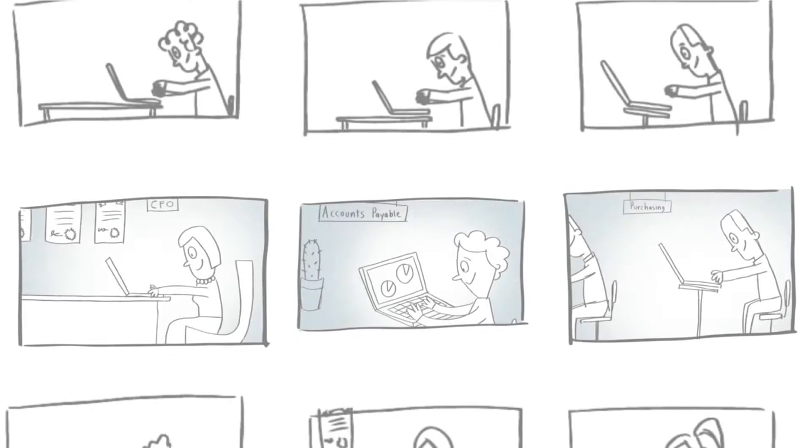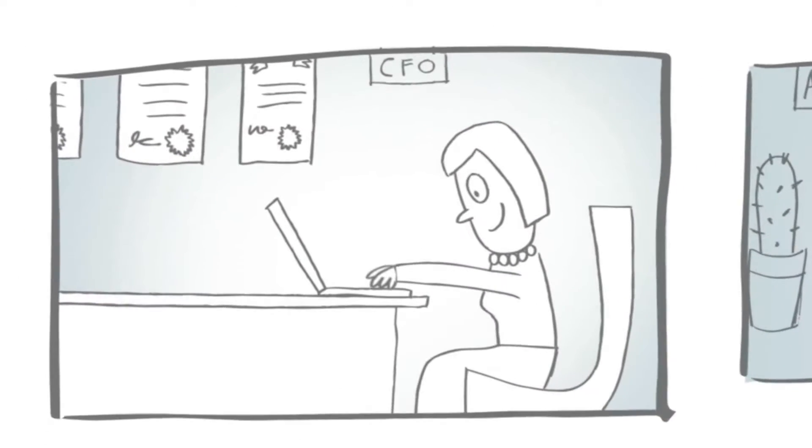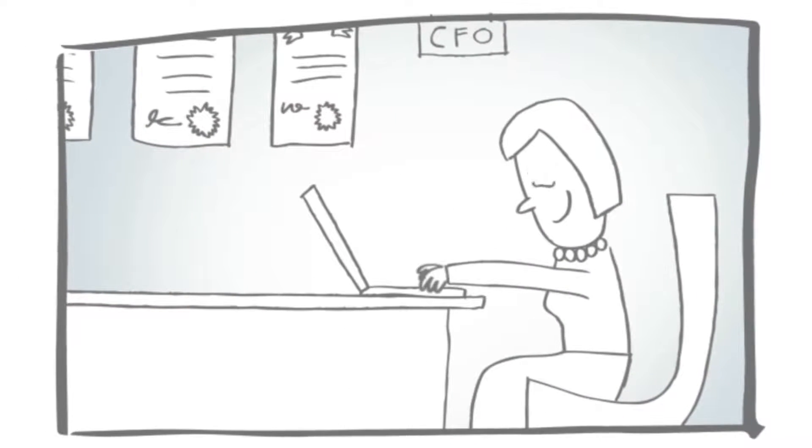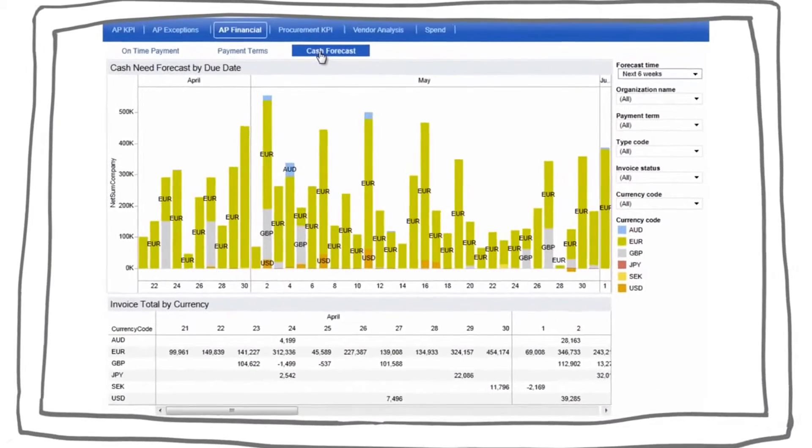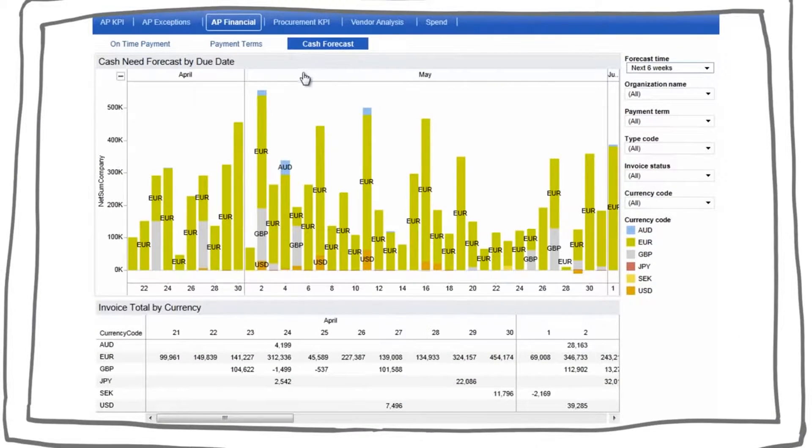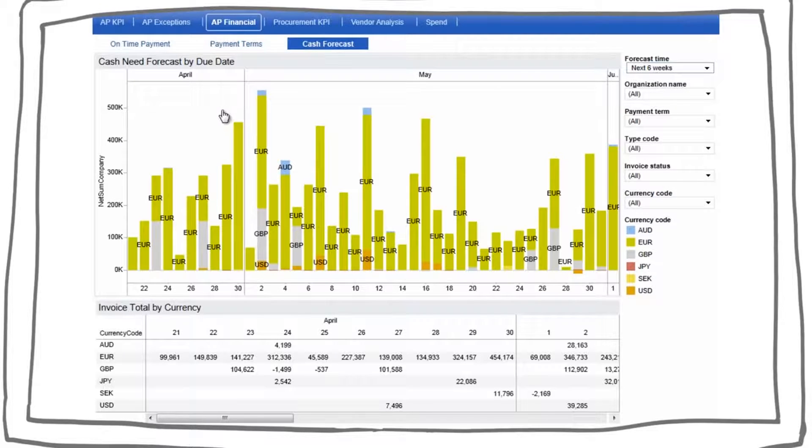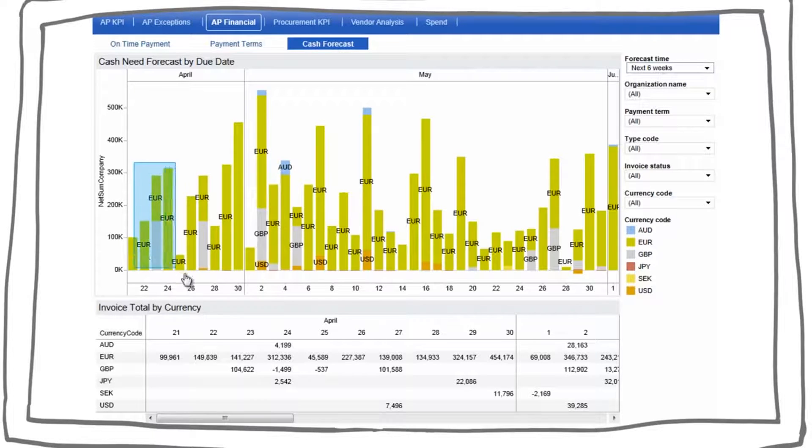First, let's look into a few examples of how financial leaders can benefit from actionable insights they can access in real-time. Basware Analytics provides many standard reports such as this cash forecast dashboard which shows all cash requirements, split by currency and sorted by due date.